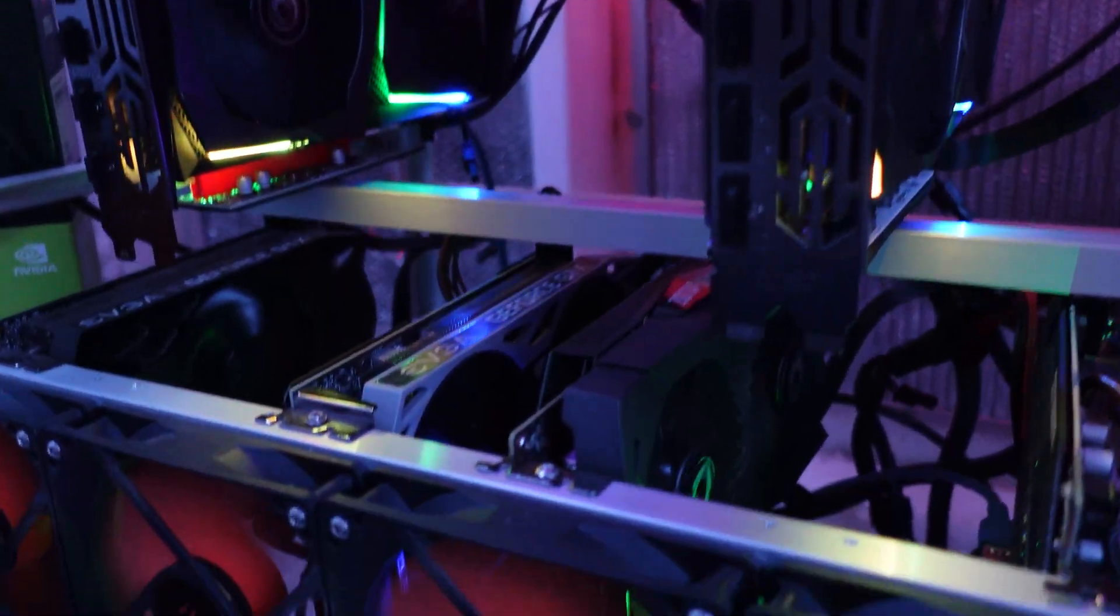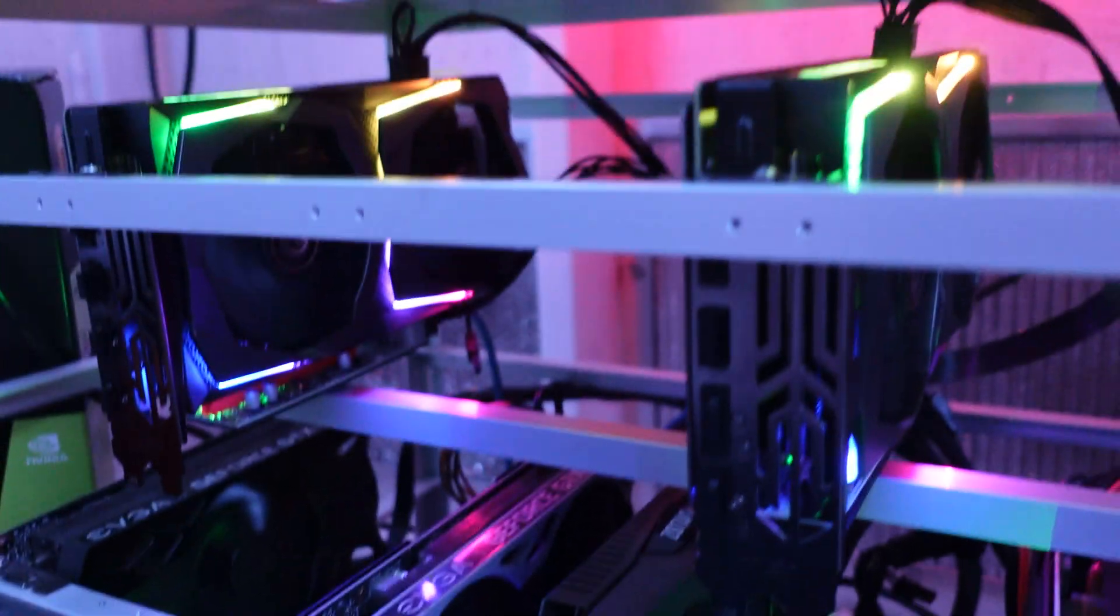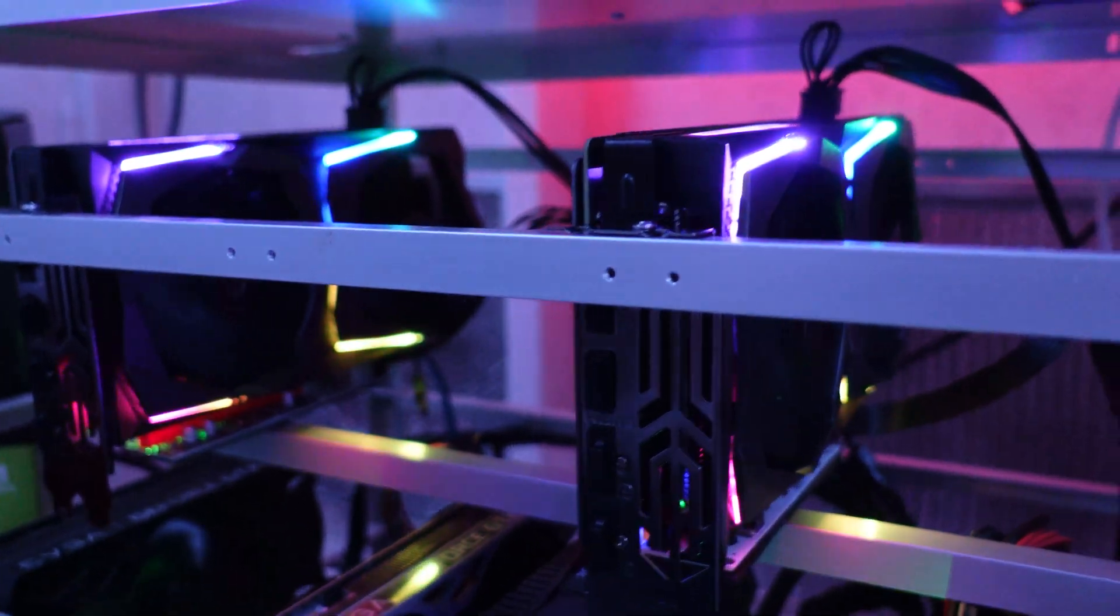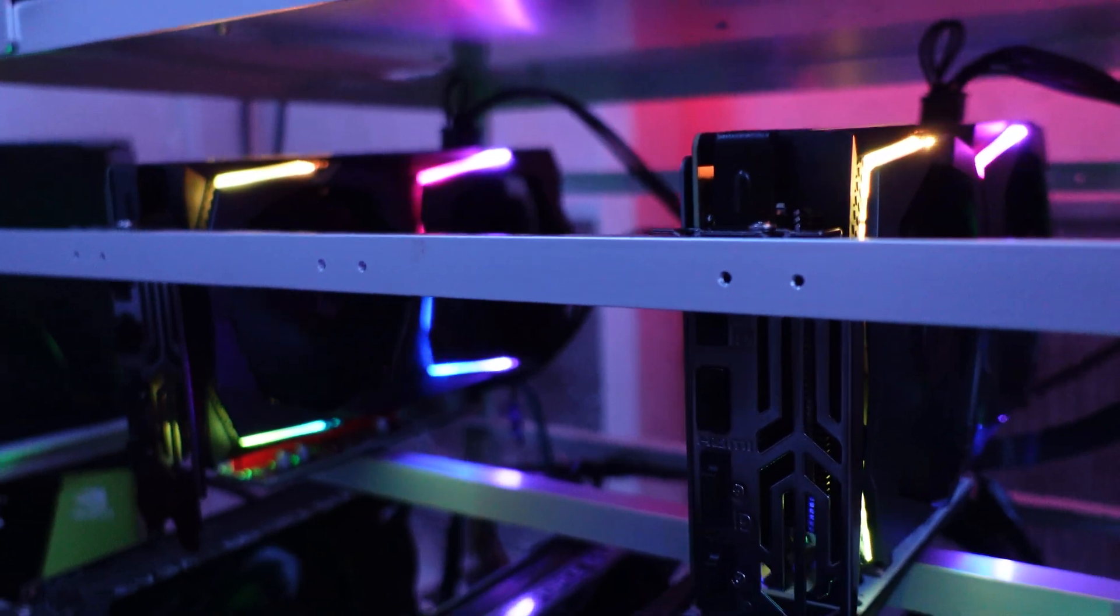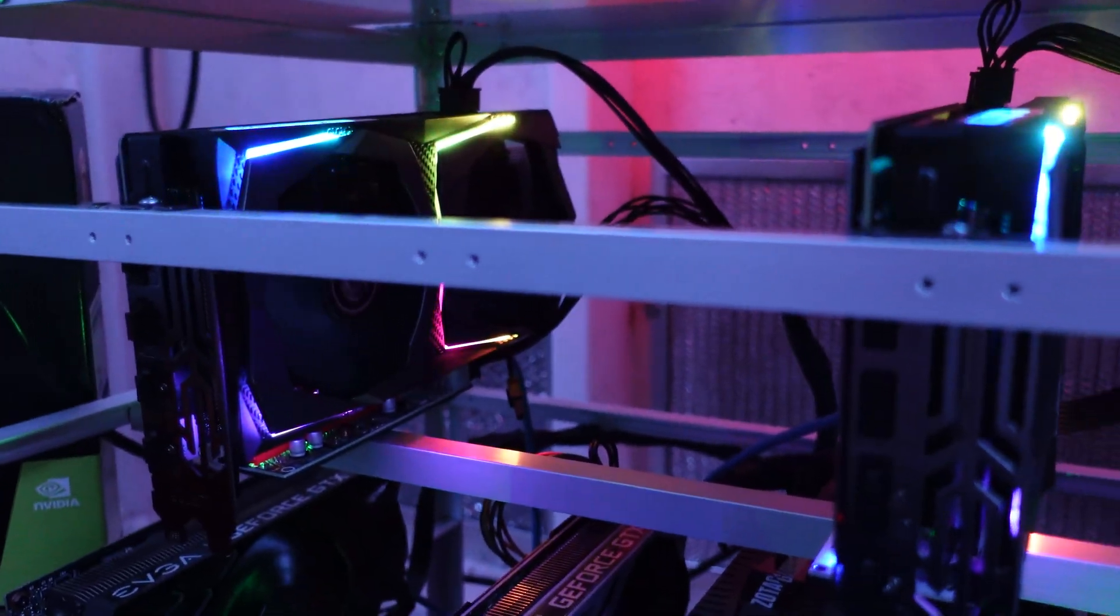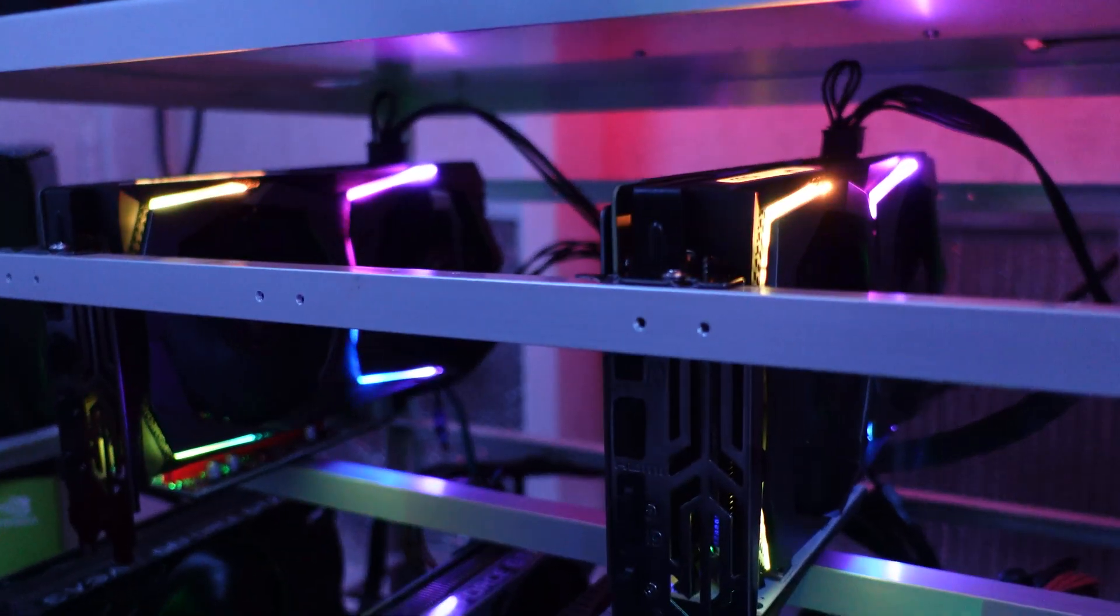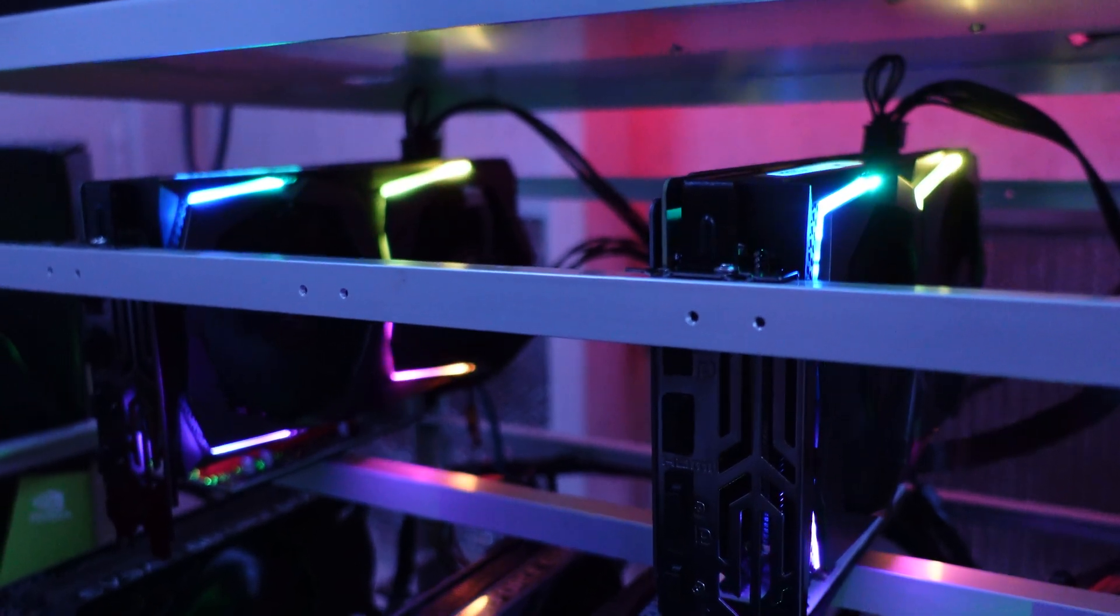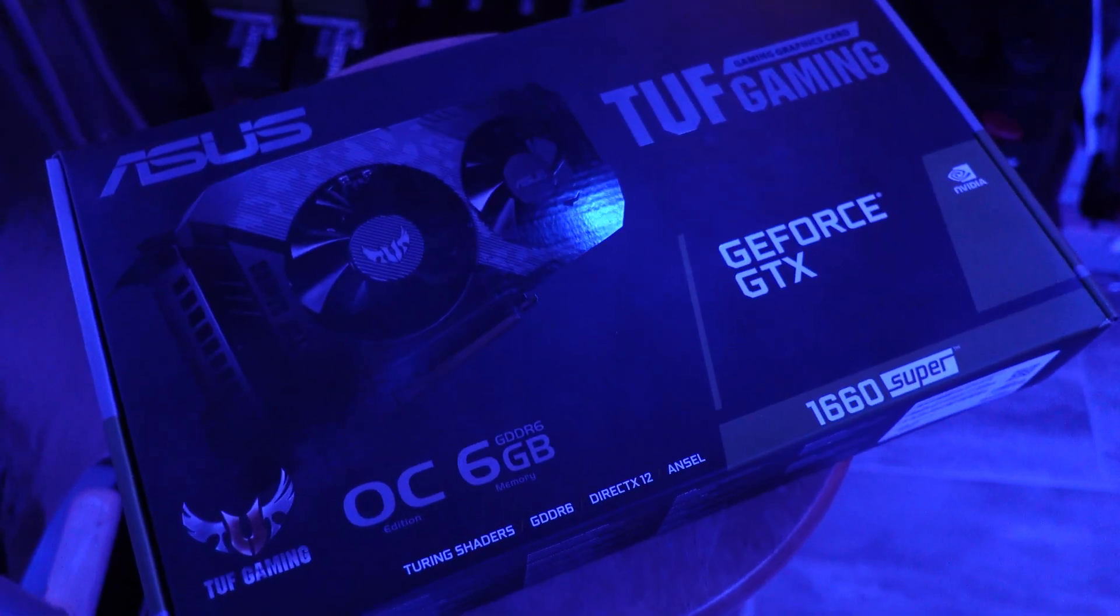Firing the rig up for the first time with these cards connected. I've got to say, they look pretty cool. The RGB is looking good out here in the shed. Everyone knows you get extra hash rate with good RGB.